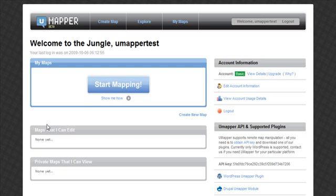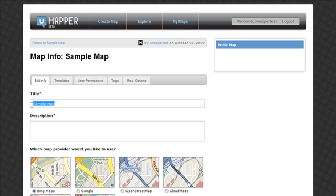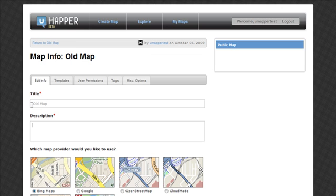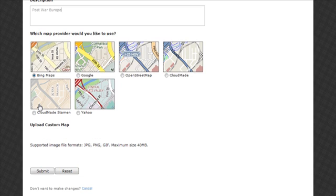Once you are in the system, click 'Start Mapping' to create your first map. Enter a map title and description, then select the 'Upload Custom Map' option.